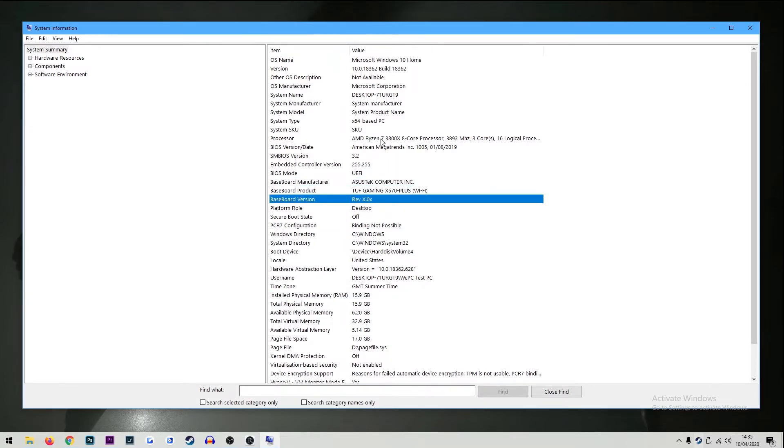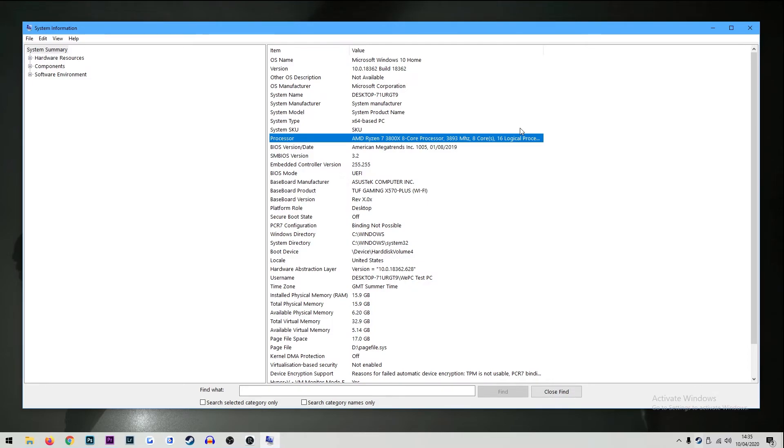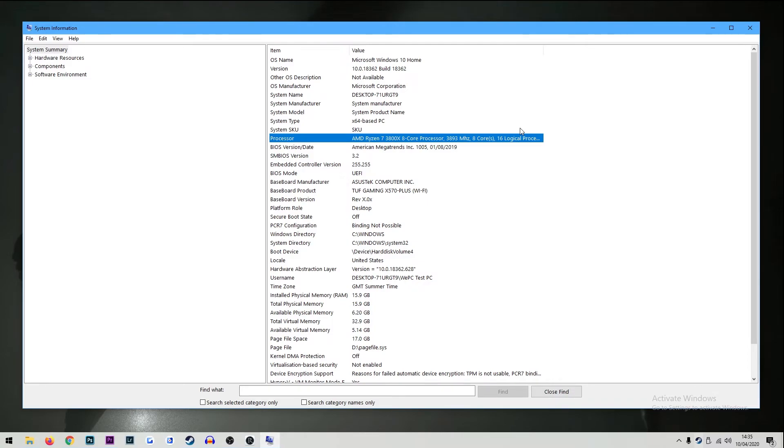And that is simply it guys. We did say that we're going to keep this very quick. So that is our quick guide on how to check your computer specs in 2020. If you found this helpful and you enjoyed yourself don't forget to give us a like on the video, subscribe if you're new to the channel and hit that notification bell so that you never miss an upload and we'll see you in the next one.